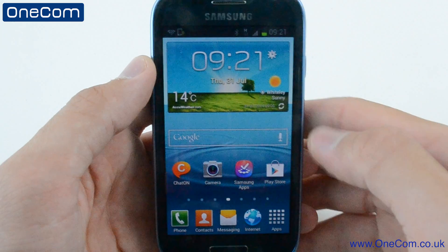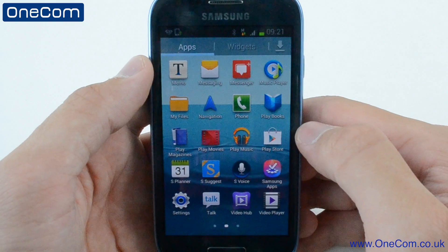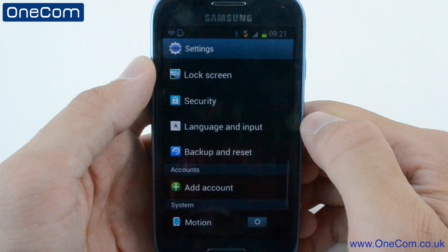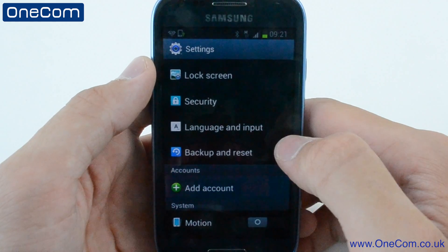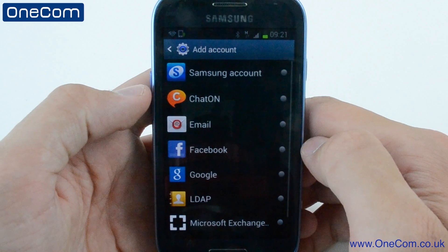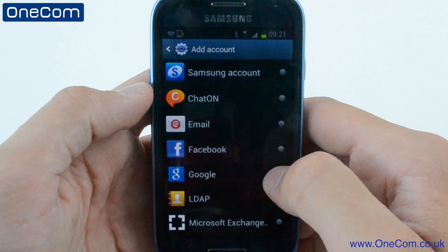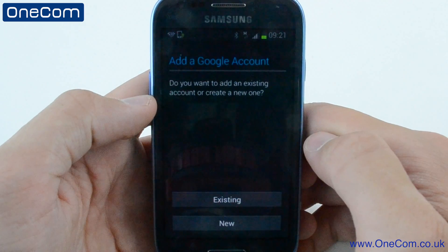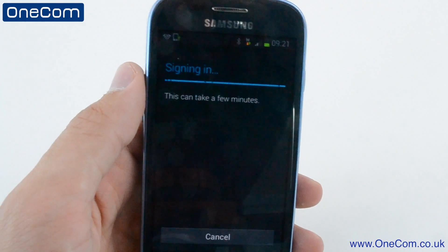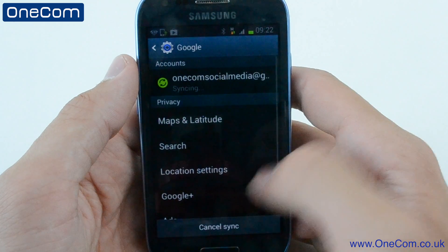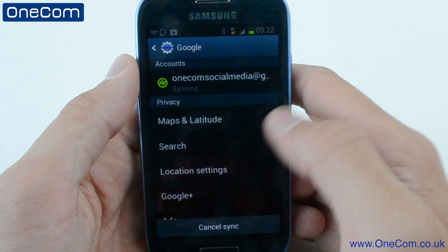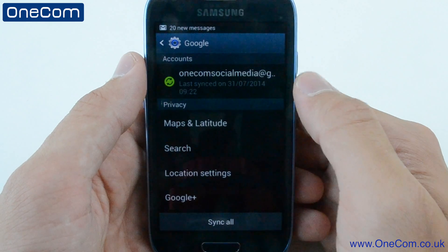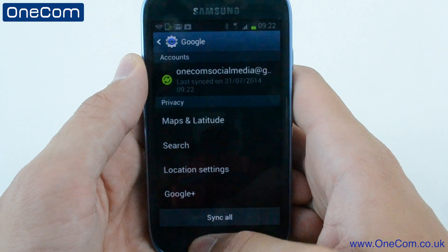To add the contacts to your new Android device, you simply need to resync the Gmail account if it's already on your phone. If the Gmail account isn't currently on your device, go to the settings, email and accounts, and add the Google account to the device. Wait for the account to sync and all of the contacts will now be uploaded into your contacts application on your new Android device.